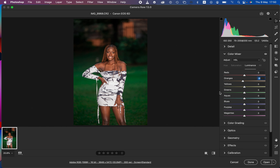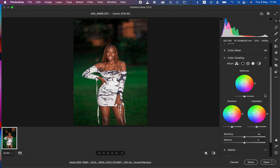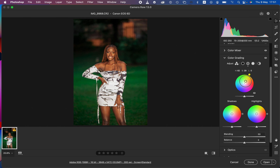After that, we move to Color Grading. Under Color Grading we have three wheels representing the mid-tones, shadows, and highlights. If you want to add a color — for example in the mid-tones — you click in the middle and drag around to see the effect. I would like the mid-tones of the skin tones to be a little more on the warm side, so I'll add a tiny bit of orange. Moving the circle towards the edge increases saturation and moving it towards the center reduces the intensity.